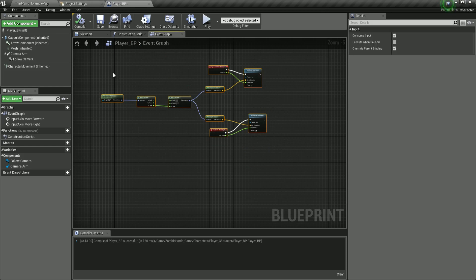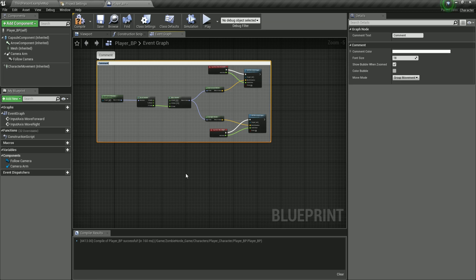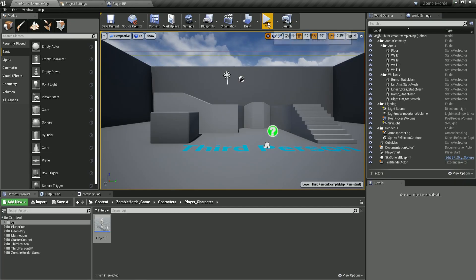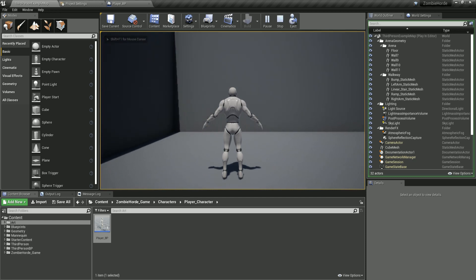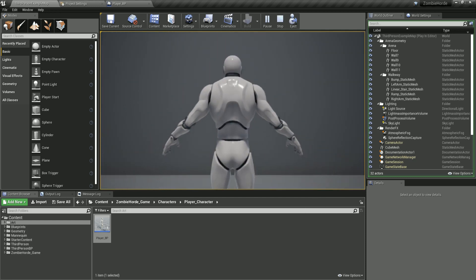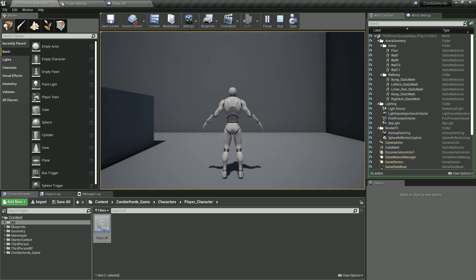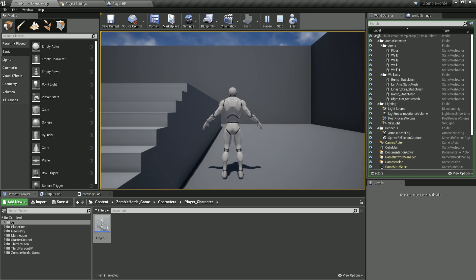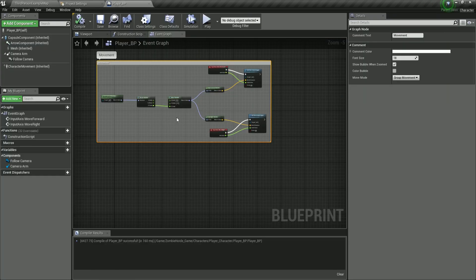Select all of these nodes, right-click, and create a comment from this section — I'm going to call it 'movement' so we know it refers to the movement nodes. Compile and save. If I go back now in the third person and hit play, when I start moving you see he is moving. We are not rotating yet, but we are moving — pressing W moves forward, S moves backward, A moves left, D moves right — which is all of what we just explained.